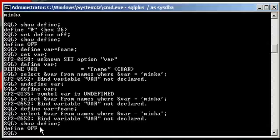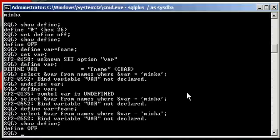So set define off disables variable substitution in SQL statements such as select.